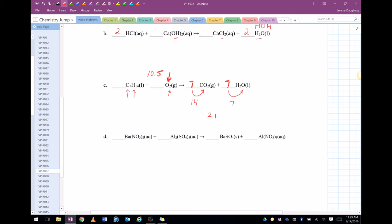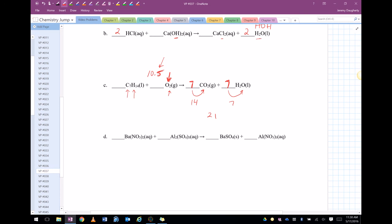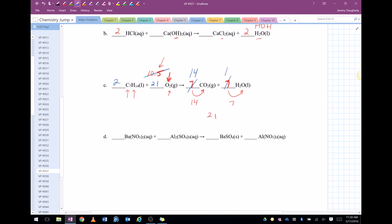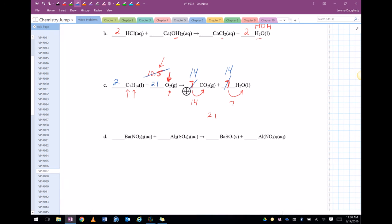But you can't have ten point five. You can't do that. So you multiply everything times two to get rid of that point five. So that means I'm going to have a two in front of here, a twenty-one in front of there, a fourteen and a fourteen. So now if I add it up I've got fourteen carbons, fourteen carbons. We've got twenty-eight hydrogens, twenty-eight hydrogens. Forty-two oxygens. That's twenty-eight plus fourteen which is forty-two oxygens.